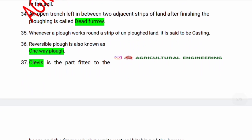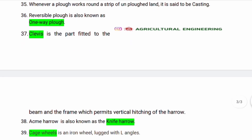The open trench left between two adjacent strips of land after finishing ploughing is called dead furrow. Whenever a plough works around a strip of unploughed land it is said to be casting. Reversible plough is also known as a one-way plough. A part fitted to the beam and frame which permits vertical hitching of the harrow.